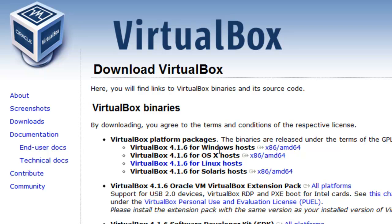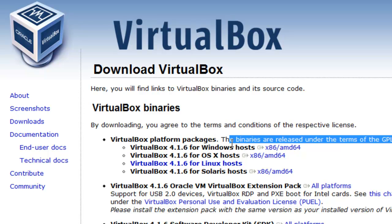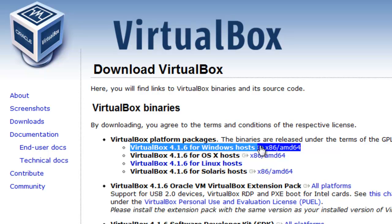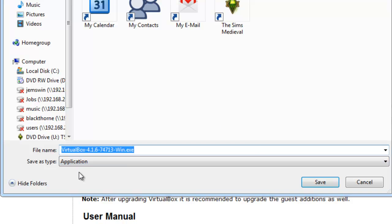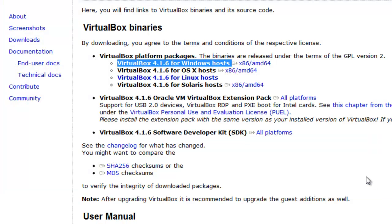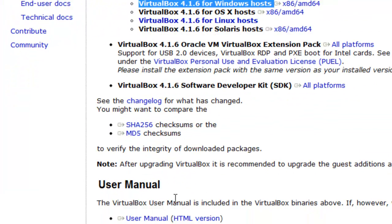And then of course you want to select whichever version applies to you. And in our case, we are going to run VirtualBox 4.16 for Windows hosts. So go ahead and select that link. And then you can download the VirtualBox and run the installer. And then go through the standard installation. And after you've installed it, I'm not going to walk you through that because I only have so much time to make these videos.